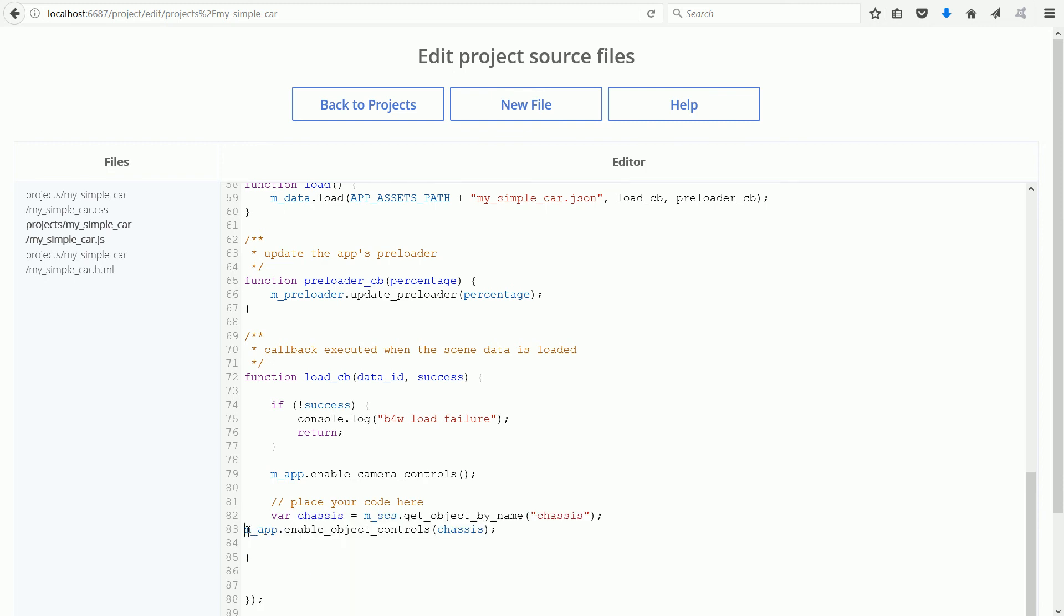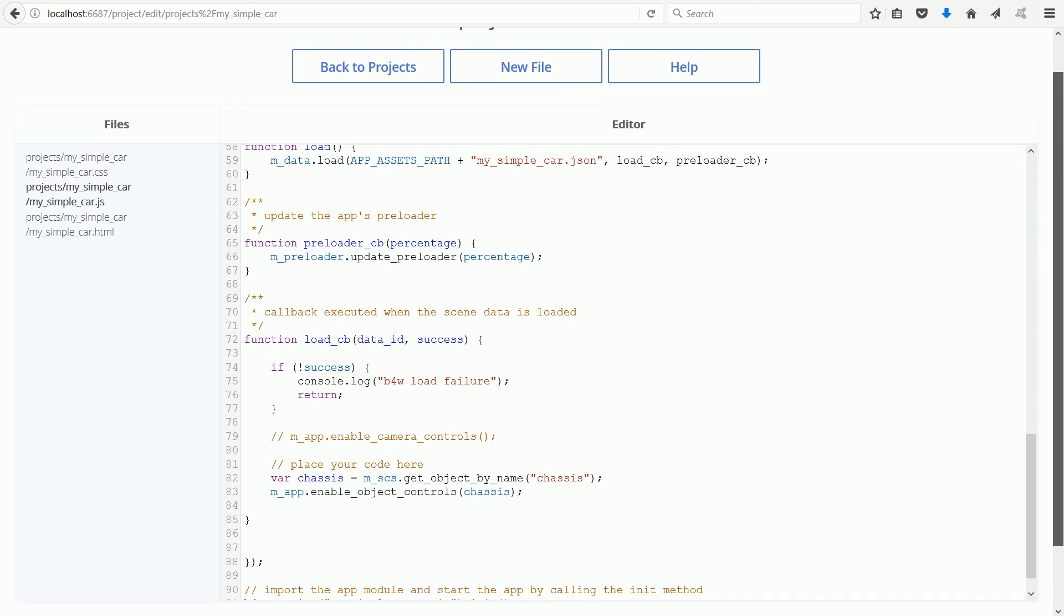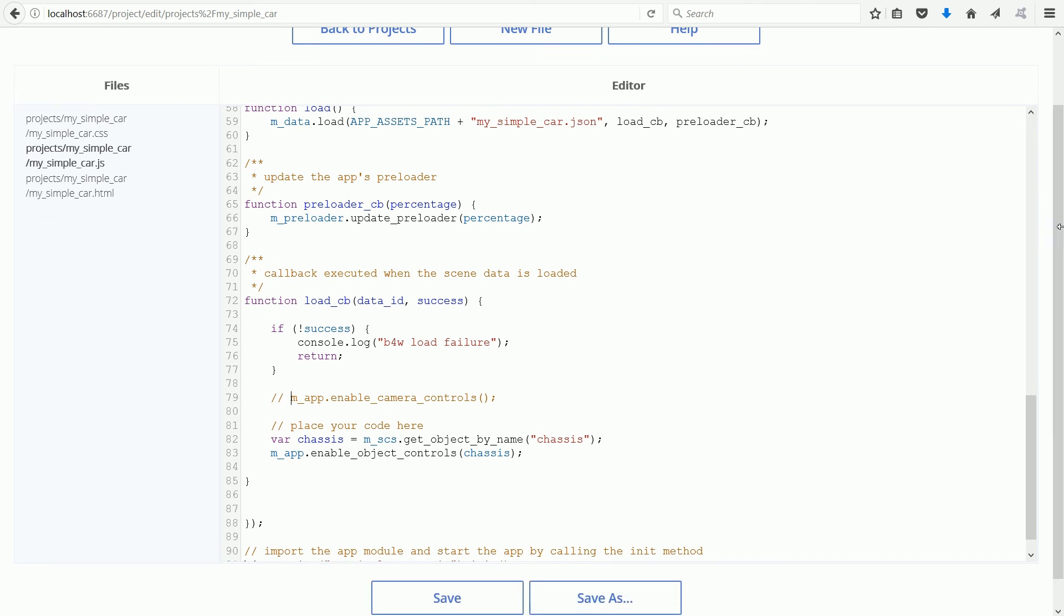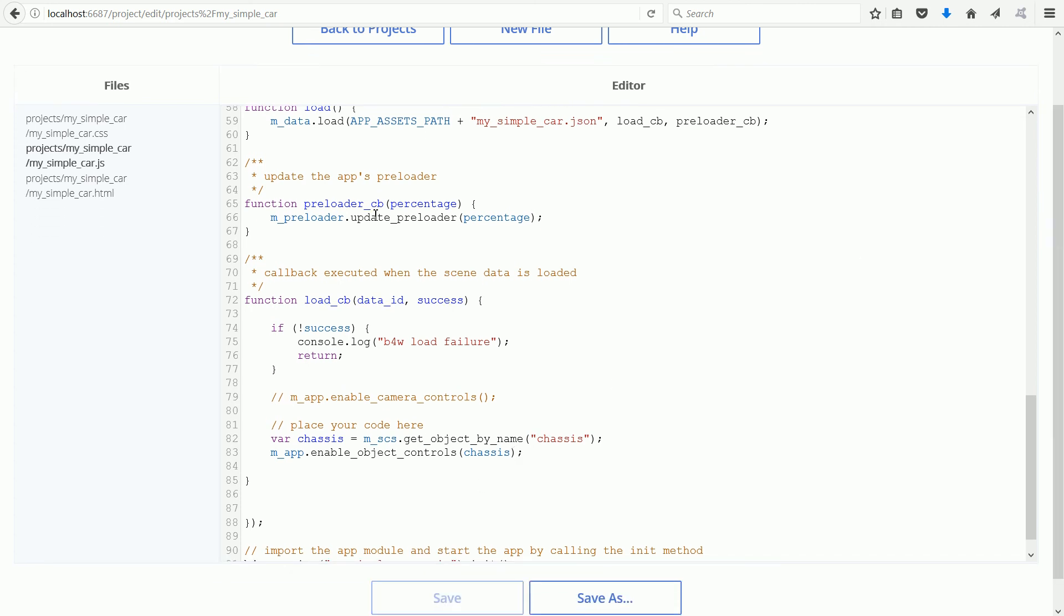Click and press the tab key. We don't want to enable the camera controls so I'm going to insert two slashes so that the line is ignored. Click save and back to projects.